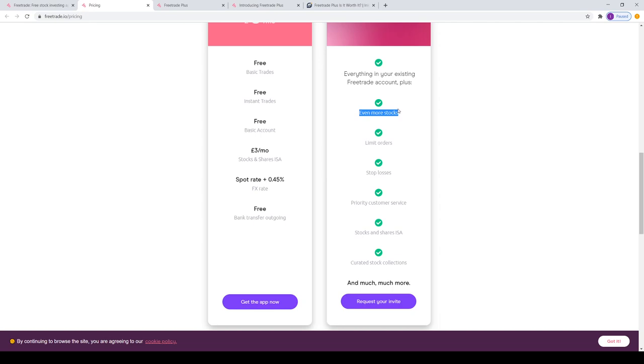Moving on to limit orders and stop losses. A limit order is essentially you set the price that you're willing to pay for a stock, and then once the share price falls to that amount, it will basically automatically execute it for the amount of shares that you want. I think it's a good idea and it is much needed on the platform.